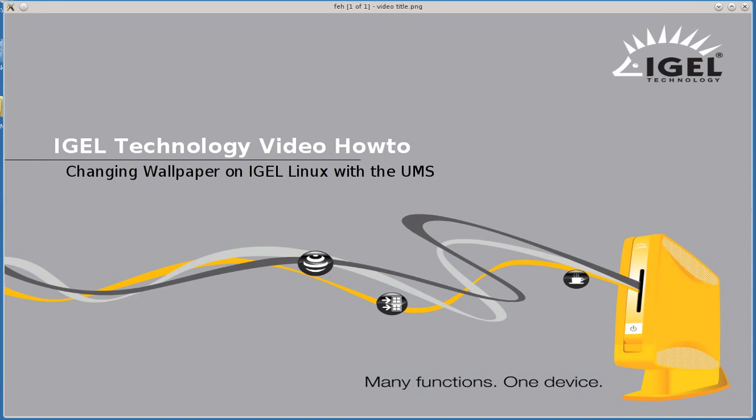Hello, my name is Jeff Feige. I'm with IGEL Technology and today I'm going to show you how to change the wallpaper on our Linux devices using the IGEL Universal Management Suite.